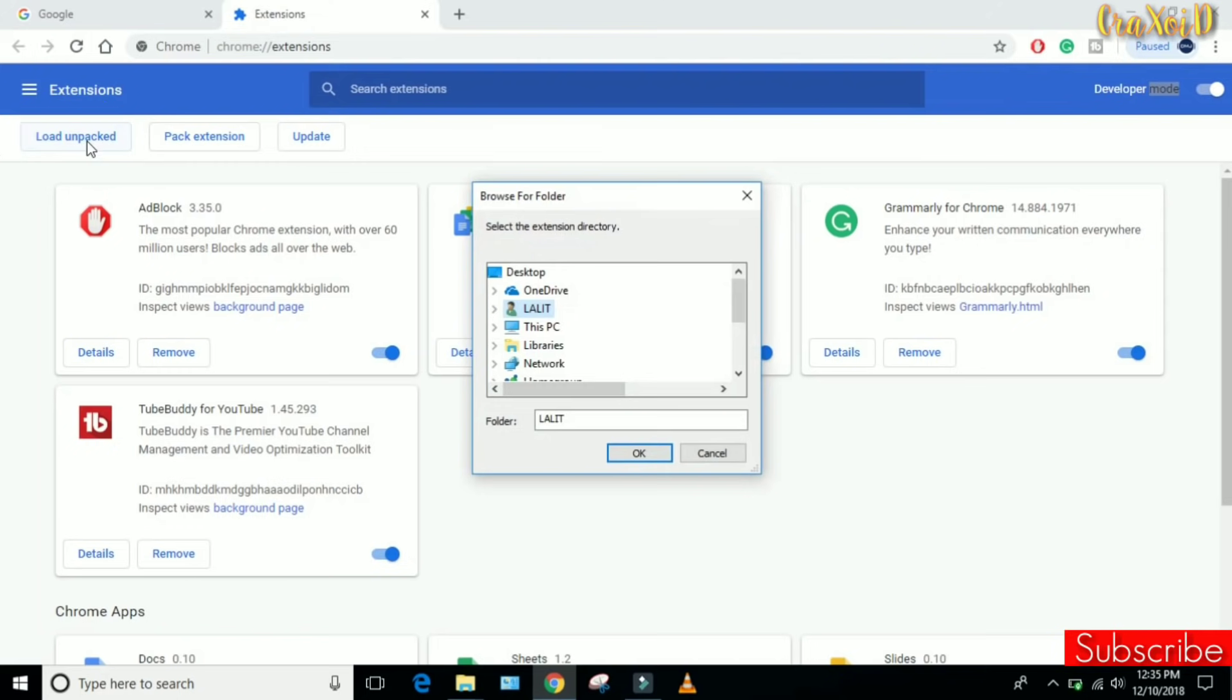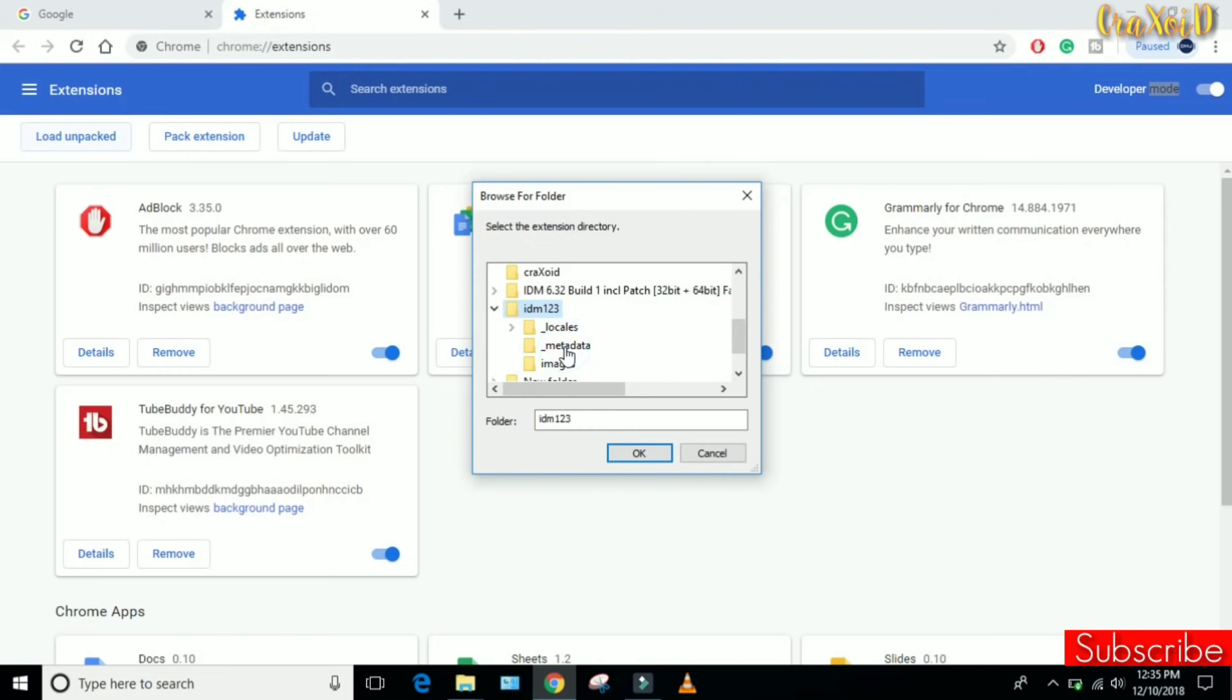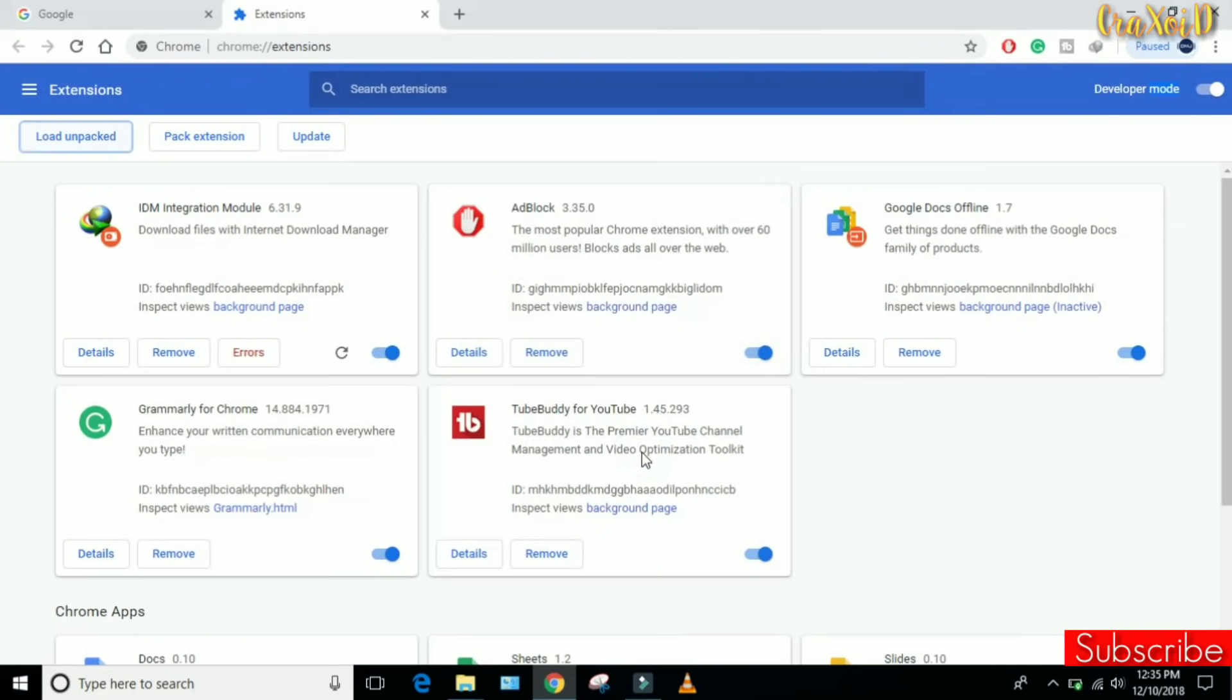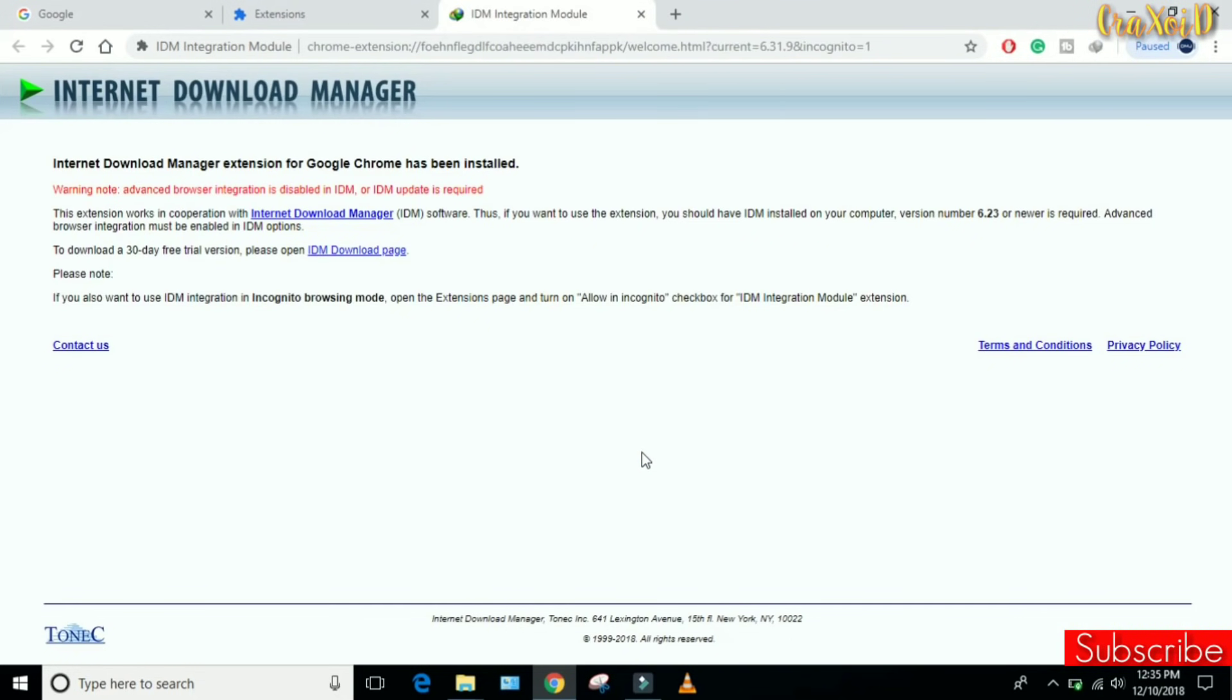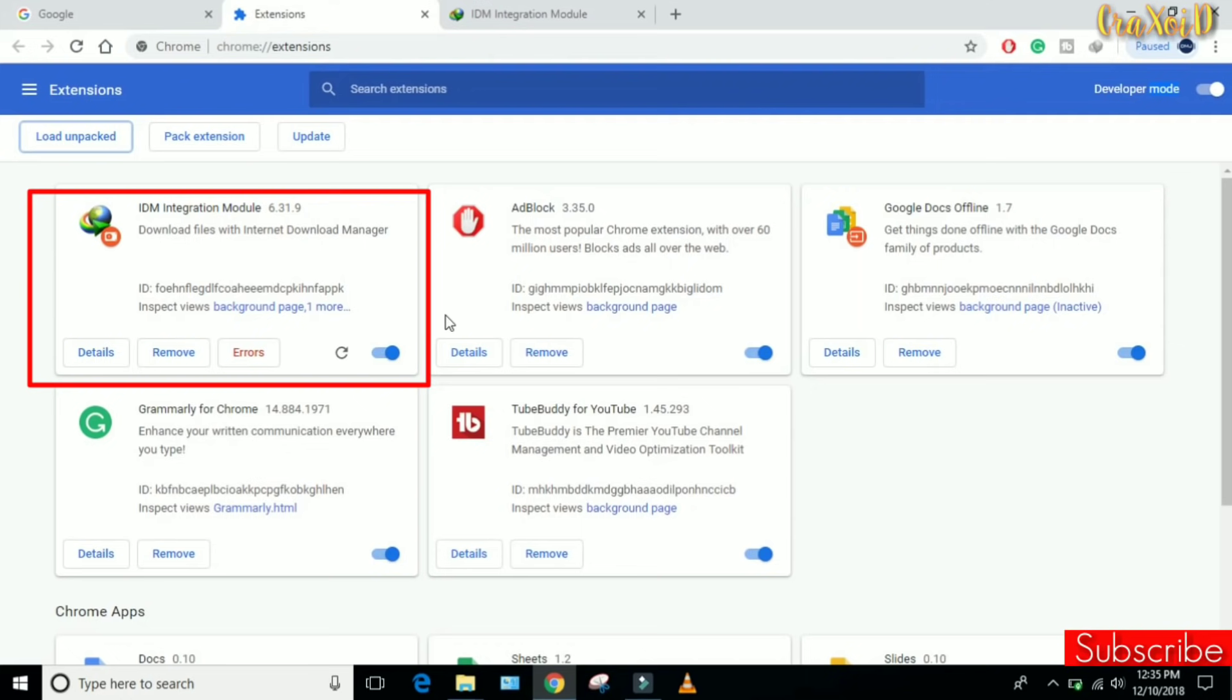Then search for the IDM123 folder which you created a moment ago in your desktop. This is our IDM123 folder, click OK. Then simply go to your Extensions tab and here you can see IDM Integration Module is enabled automatically. It means IDM extension is enabled on our Chrome browser.